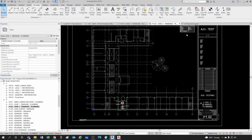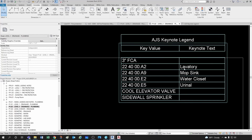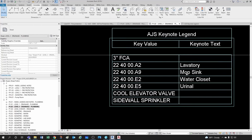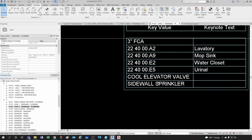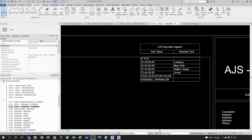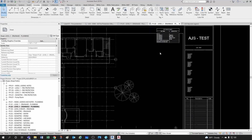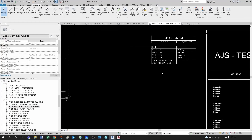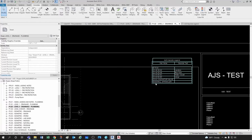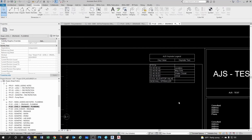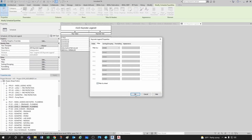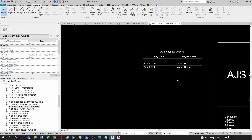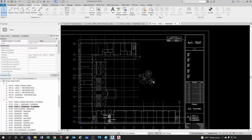Let's take a look at our keynote schedule. We have lavatories, urinal, and water closet, but we also have the mop sink from the first floor, the floor control assembly, and the elevator valve for the pit at the first floor — we shouldn't have that here. To clean this up, get into your schedule, go under Filter, click the little checkbox, and then everything not pertaining to the level two drainage plan is gone.